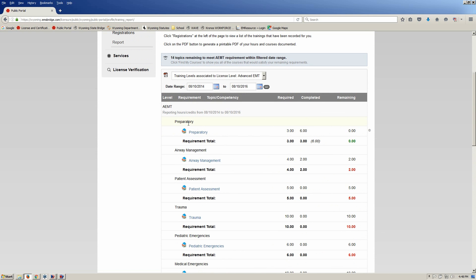So for example, Preparatory is required to have three hours. In this case, Johnny Test, who is our crash test dummy, has completed six, and so he has no hours remaining.